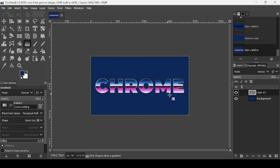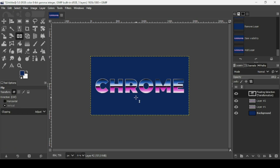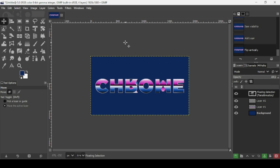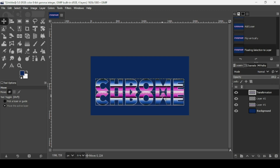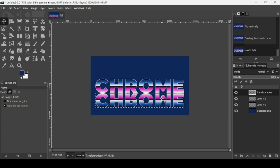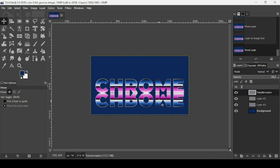Now I'm going to add the reflection. Duplicate the layer, select the Flip tool, and make sure the direction is Vertical. Left click to flip it. Select the Move tool — it will be a floating selection, so click the anchor icon. Now select the Move tool, hold the Control key while moving this layer to keep it on the same line. Right click and choose Layer to image size, then keep Control held while moving the layer upward.